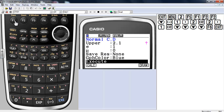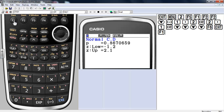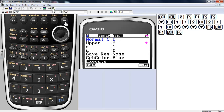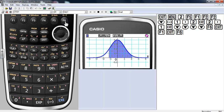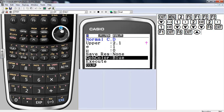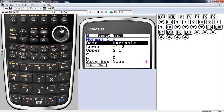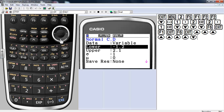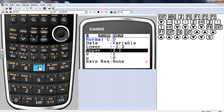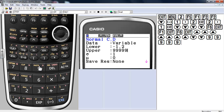Let me exit and do calculate this time — it gives you the same information. I like the advantage of draw because draw gives you a nice graph of it. Let's exit and say we wanted to find the area greater than negative 1.2.